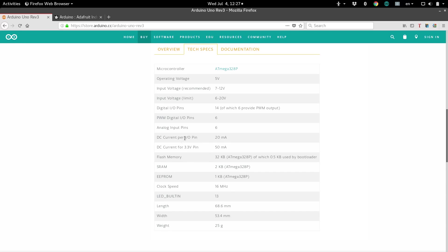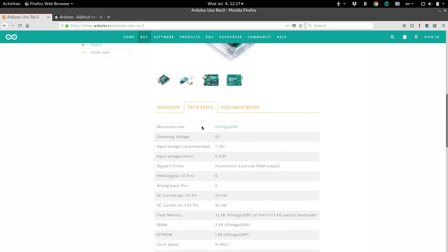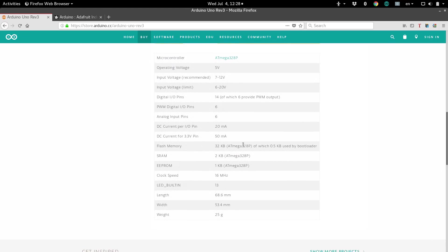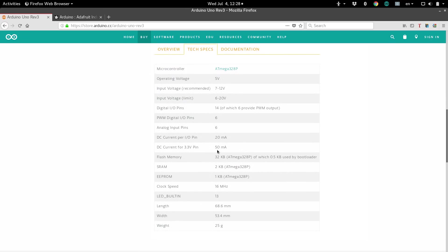Every individual I.O. pin can output a max of 20 milliamps. And if you're hooking up to the 3.3 volt pin, which is not to be confused with the operating voltage, that pin can source 50 milliamps max. Now, these next three are all different types of memory. And it can be a little bit confusing, so let me explain each real quick.